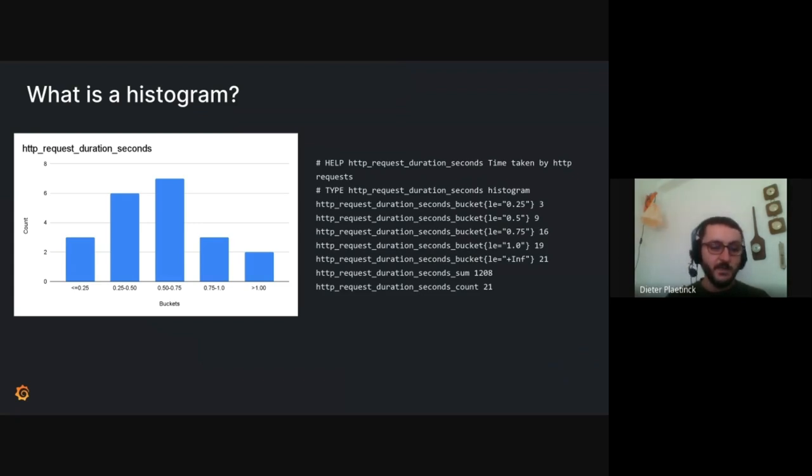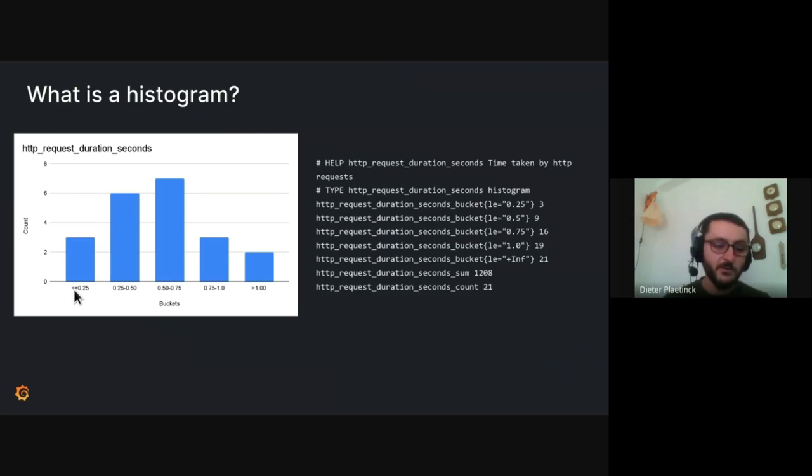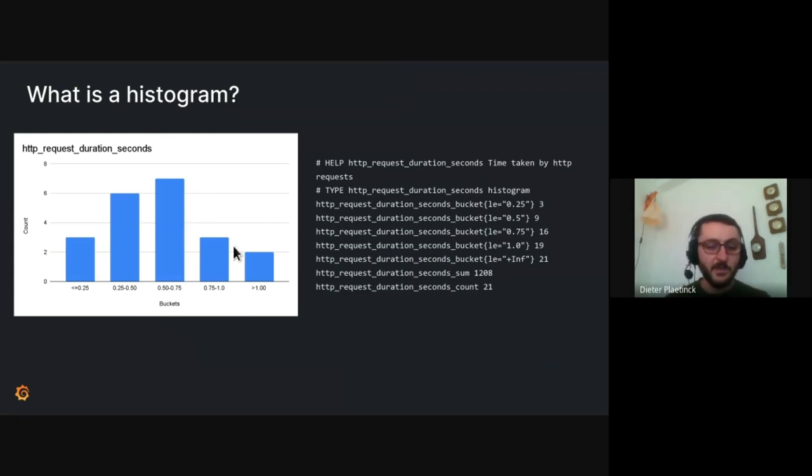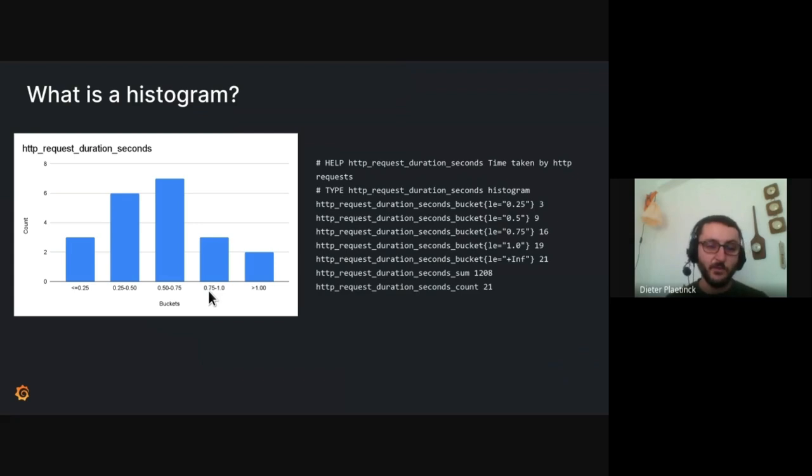So in this example here on the left, you can see that there were three observations that were smaller or equal to 0.25. Then there were six observations between 0.25 and a half, and so forth. So this is a really useful way to get a good understanding of your distribution of data. It lets you calculate percentiles and so forth.